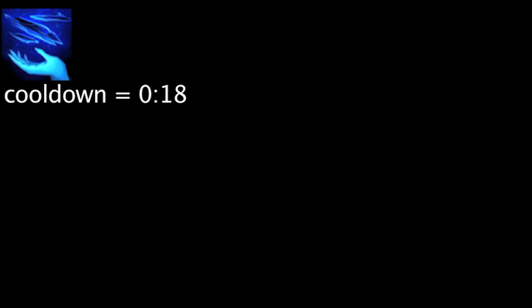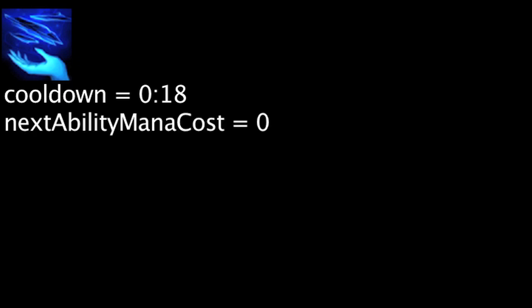Lissandra's passive ability, Iceborne, has an 18 second cooldown. It will passively make Lissandra's next ability cost 0 mana. The cooldown is reduced by 1 second whenever Lissandra reduces an enemy's movement speed with an ability.